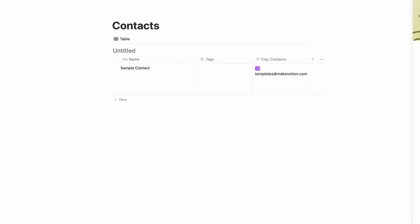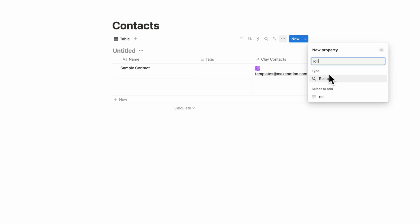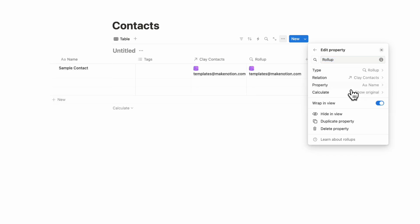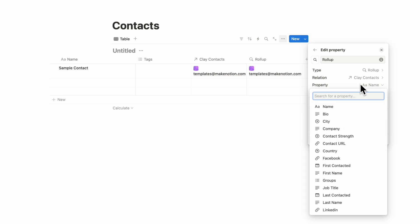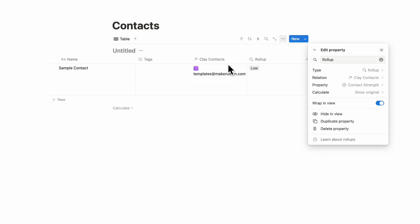And what's also interesting is that you can bring in more information using rollups. So if we click this plus button, rollups, and we wanted to select the Clay contacts, and then you can select which property you want to see. So for example, you could choose the bio, your contact strength, and so on. And all this gets updated automatically based on what changes inside of Clay. So this can be a really nice way to keep an automated system of contact information that you can attach to any database that you might create inside of Notion.